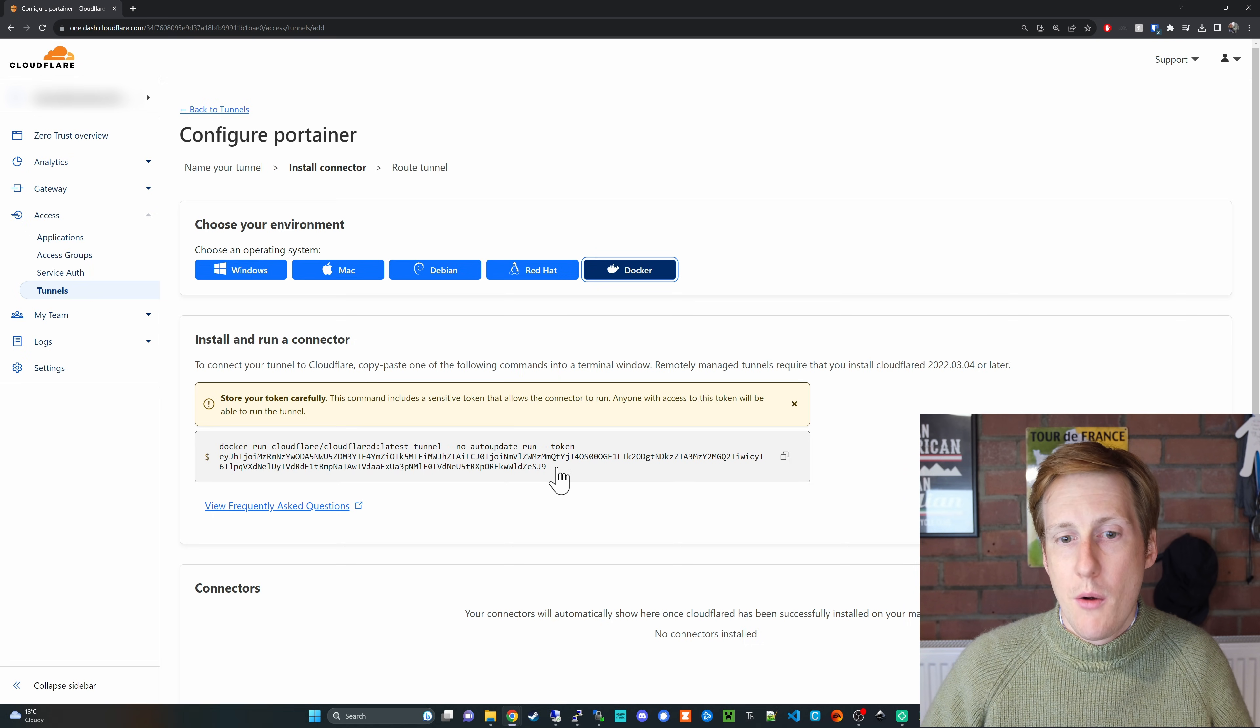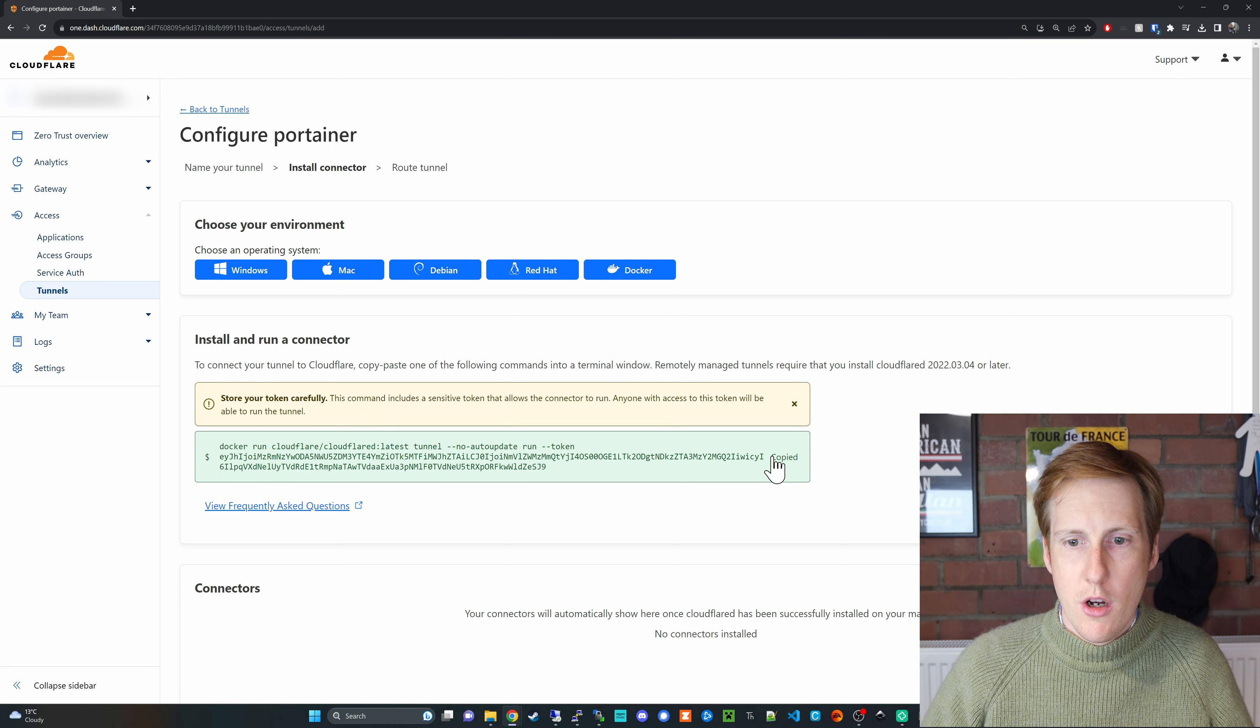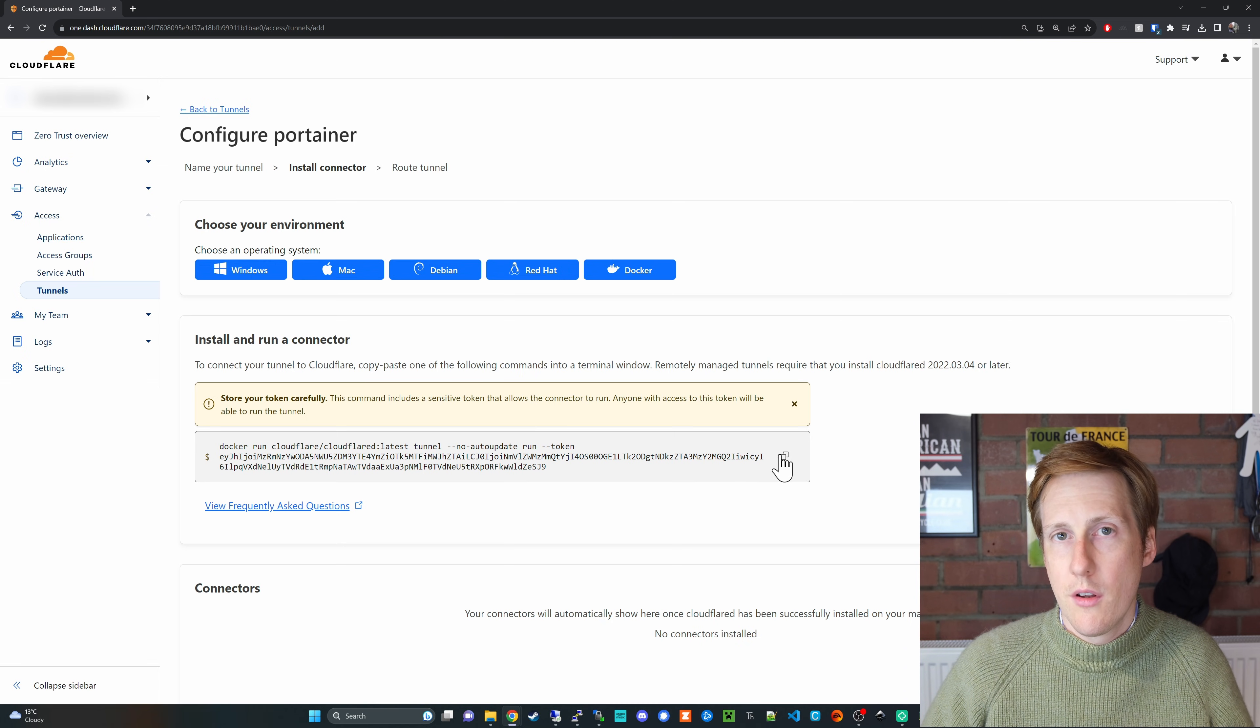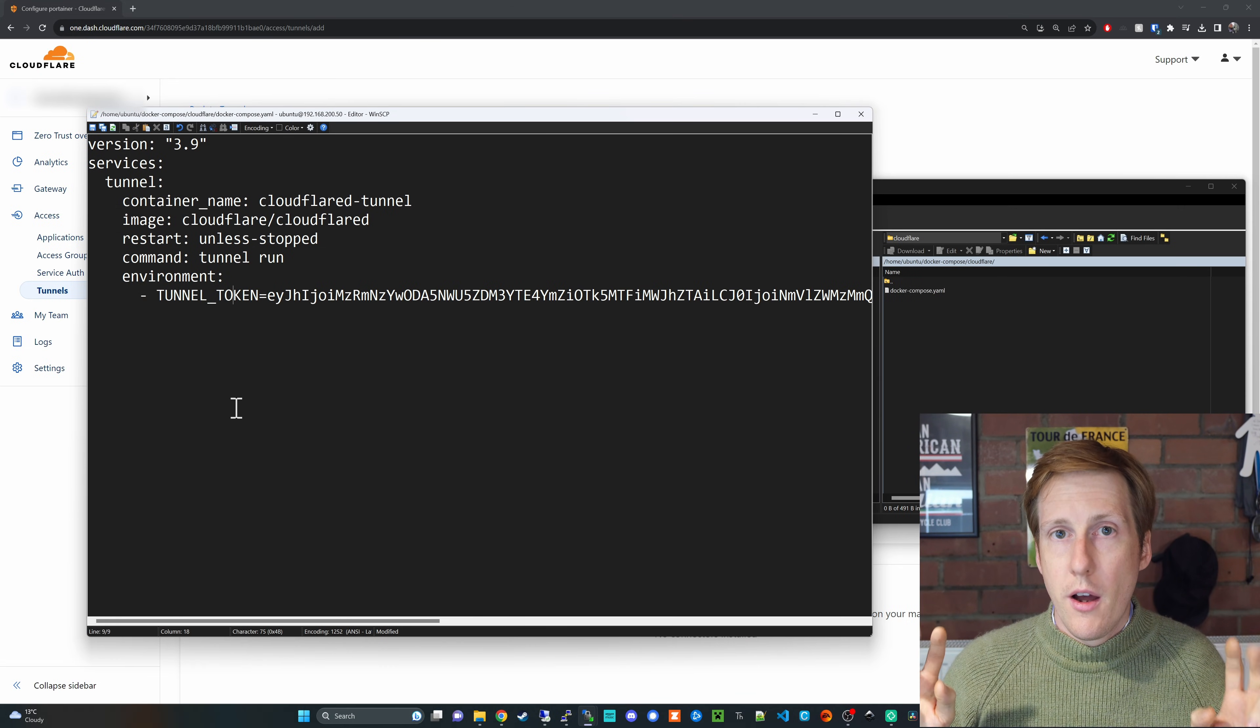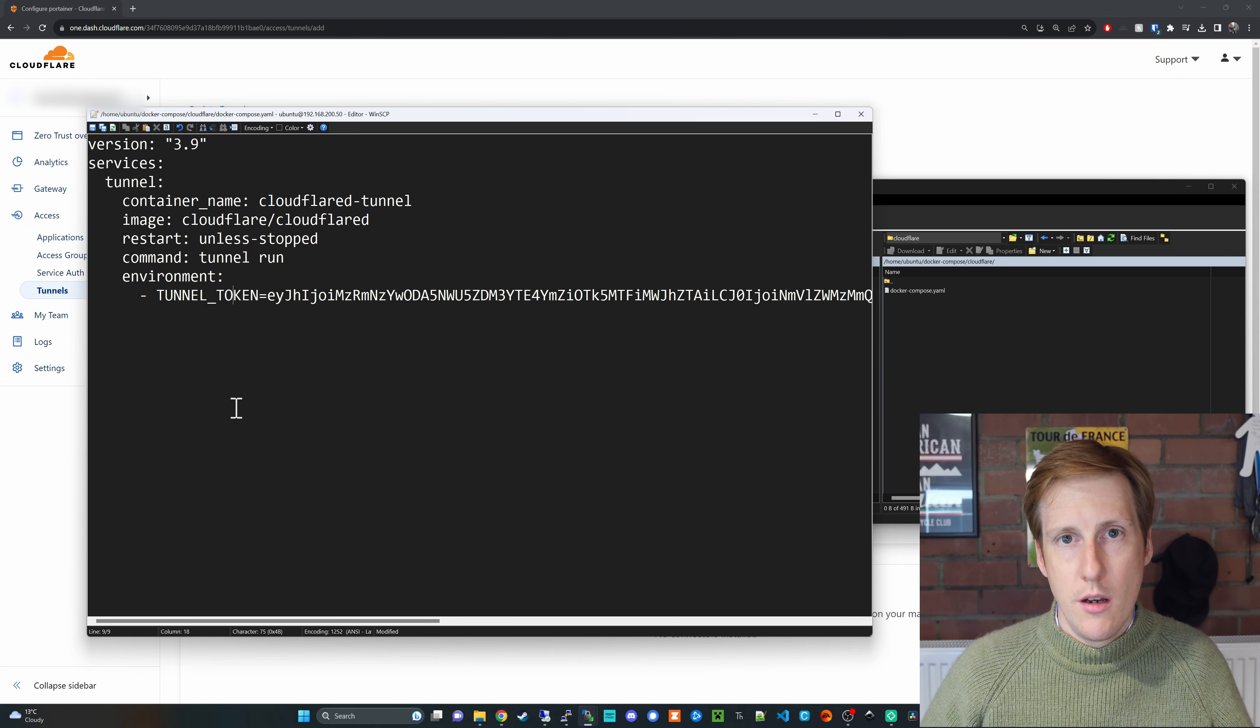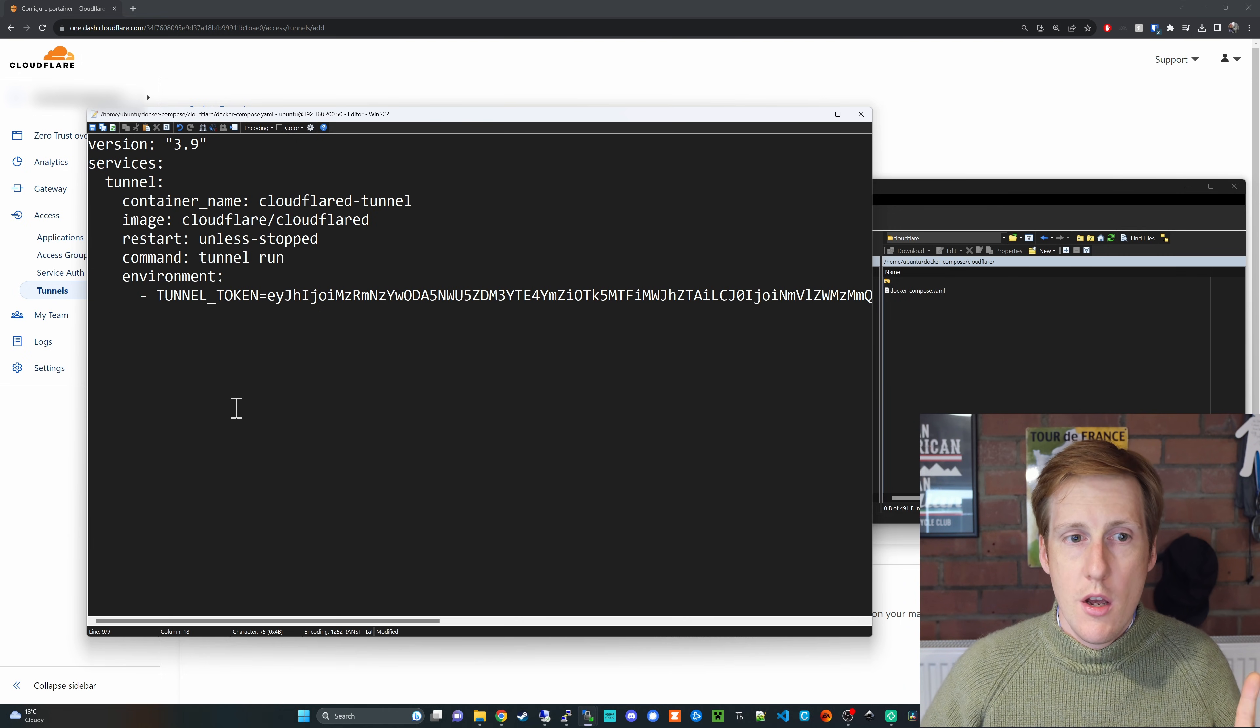So the key bit here I want to copy is just this bit after the token which is the token. So I'm going to copy all of this I'm then going to head over to my docker VM and I'm going to paste this whole command into a compose file. Now taking that docker run command and composerizing it looks something like this. Now the reason I've done this is because I'm going to come back to it in a minute and add something called a MacVLAN. Let's not get ahead of ourselves.